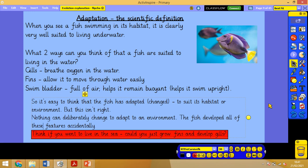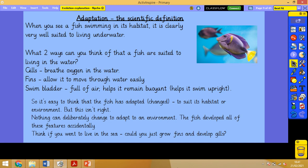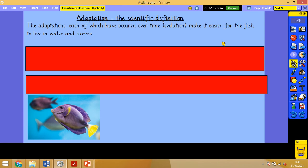It's not purposeful. We know this because if we went to live in the sea as humans, we wouldn't just be able to grow fins and develop gills and breathe water. We wouldn't be able to adapt that quickly — it takes millions and millions of years. The fish will have done that as well. So its fins, gills, and swim bladder have all occurred over time. These changes that occur over time are referred to as evolution, and they make it easier for the fish to live in the water and survive.